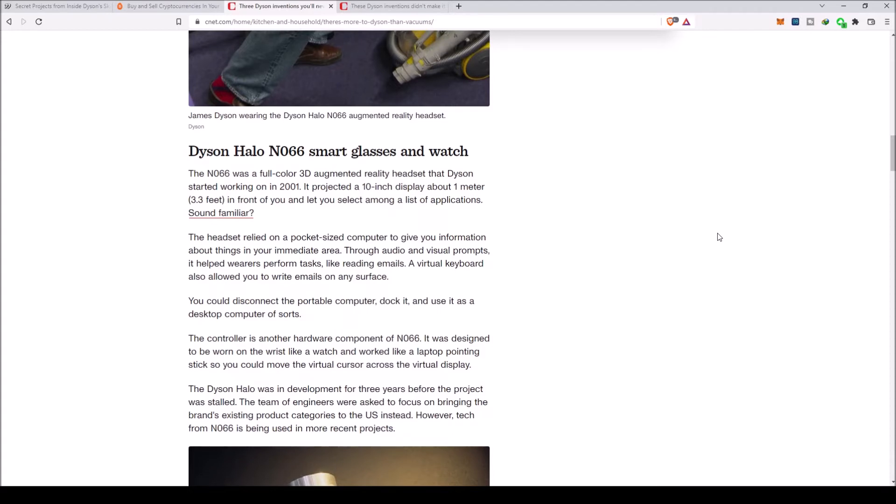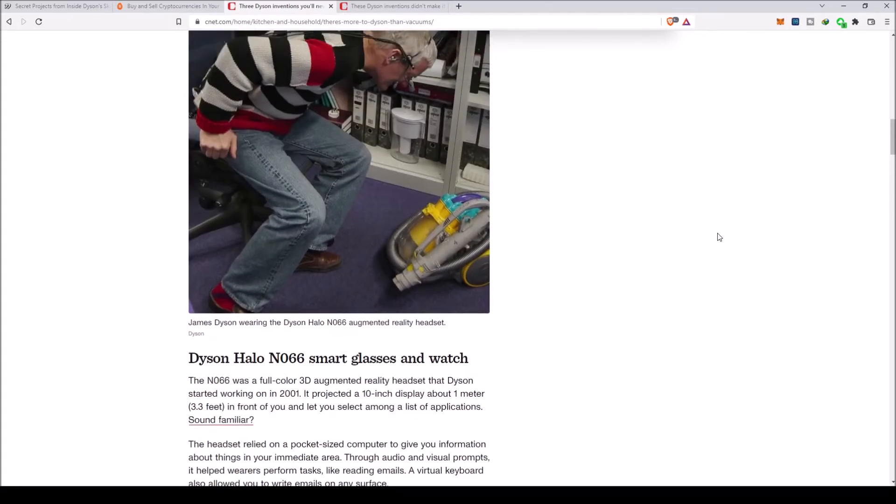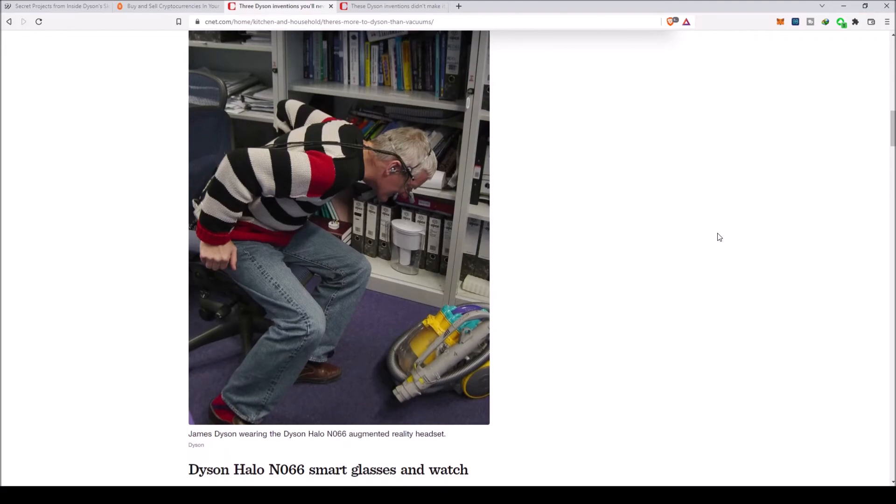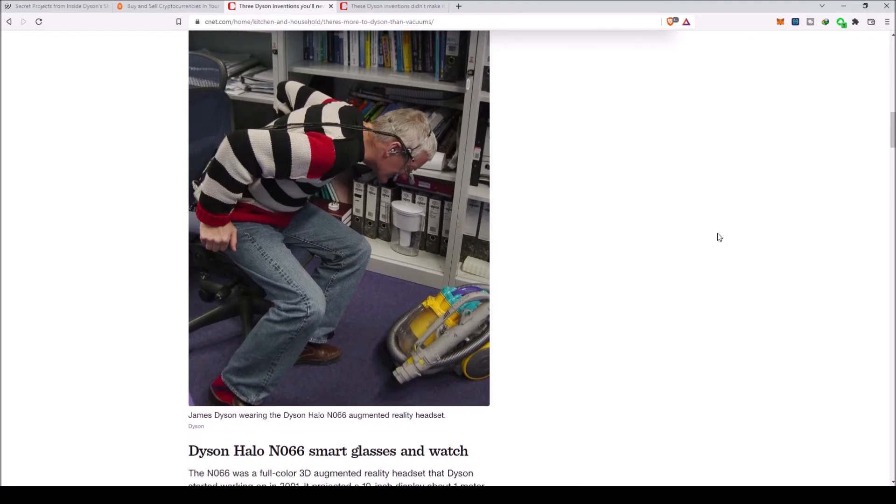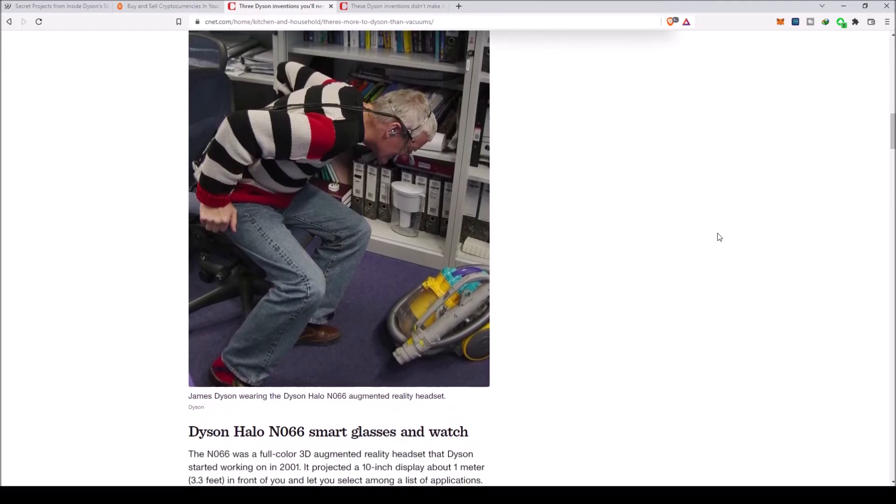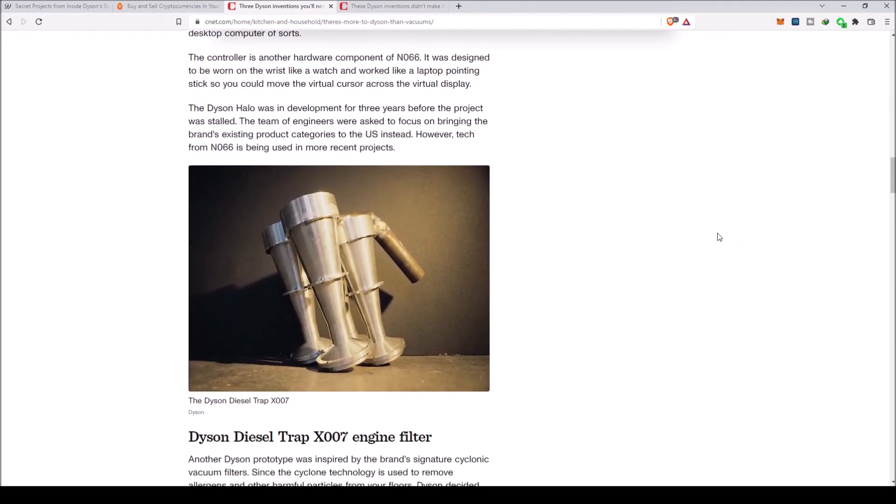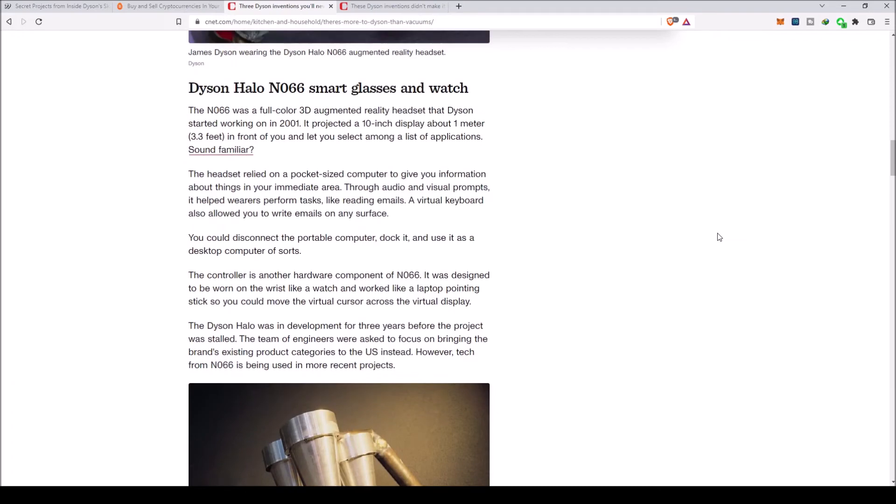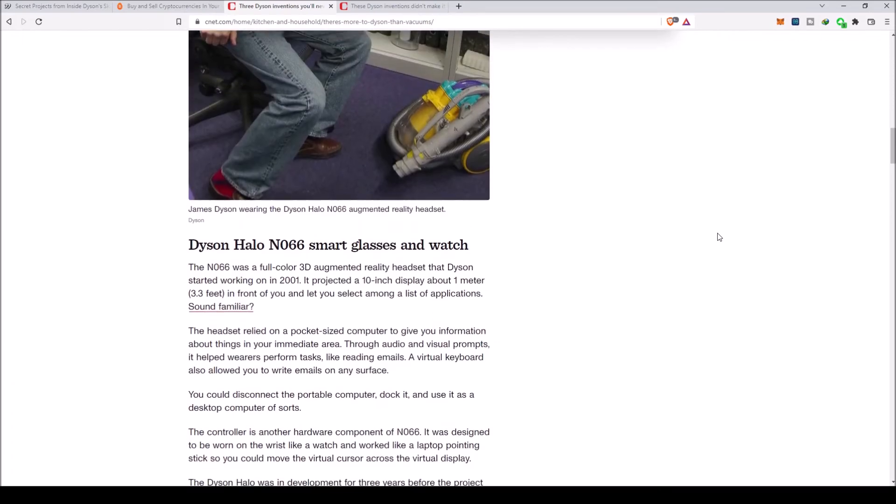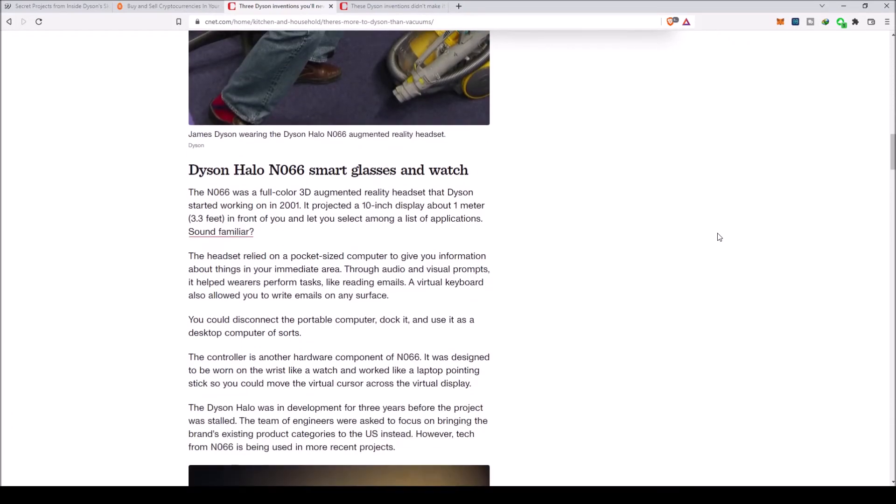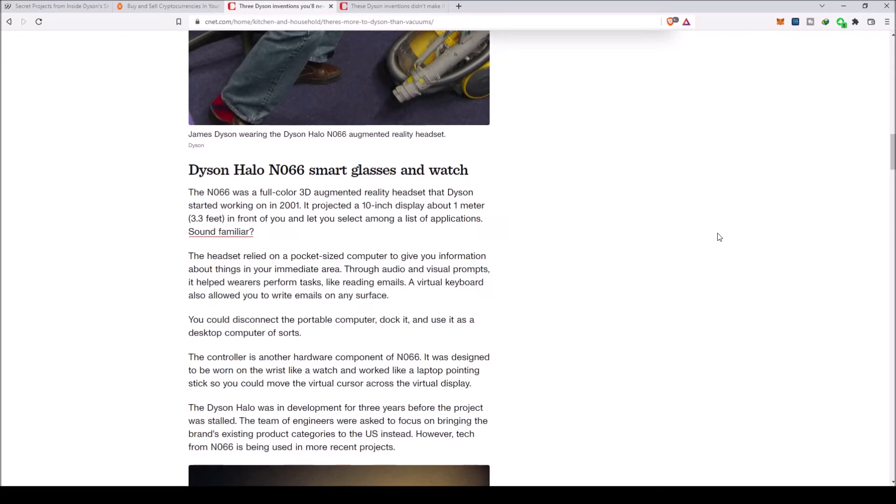Dyson Halo N-066 Smart Glasses and Watch. The N-066 was a full color 3D augmented reality headset that Dyson started working on in 2001. It projected a 10-inch display about 1 meter, 3.3 feet, in front of you and let you select among a list of applications.